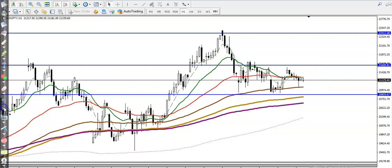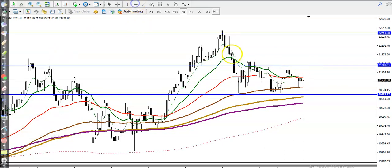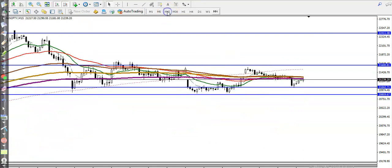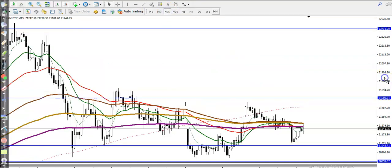Now let me draw some additional supporting lines by connecting the moving average. The reason I'm connecting it is because the 100 moving average is being respected right now. Let's see how it looks in the 15-minute chart.